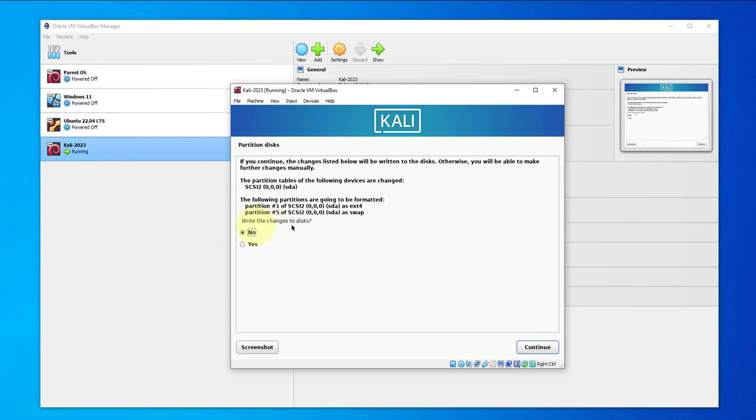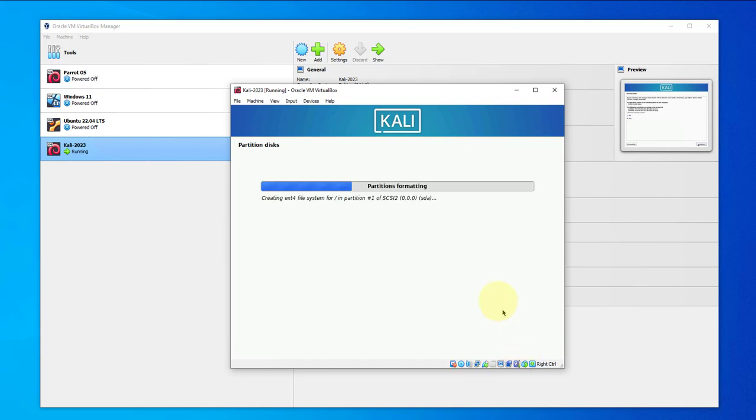Here it's asking if you want to write the changes to the disk. You want to say yes, then click on continue.